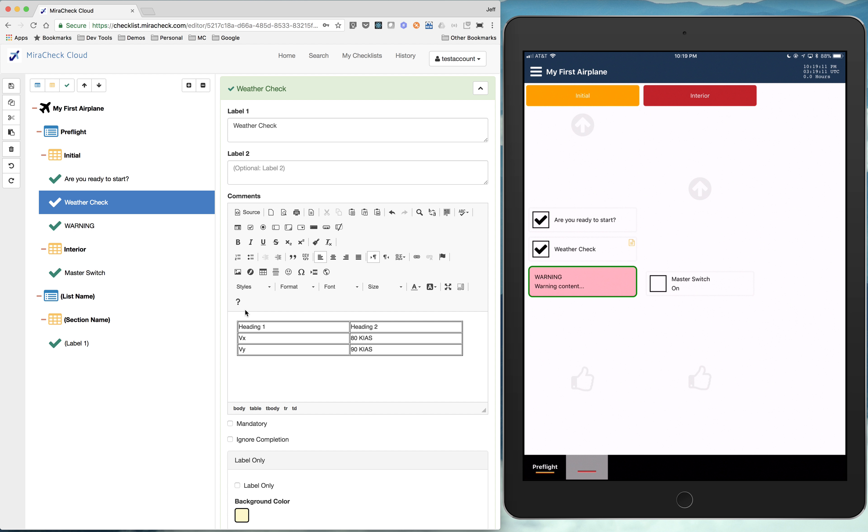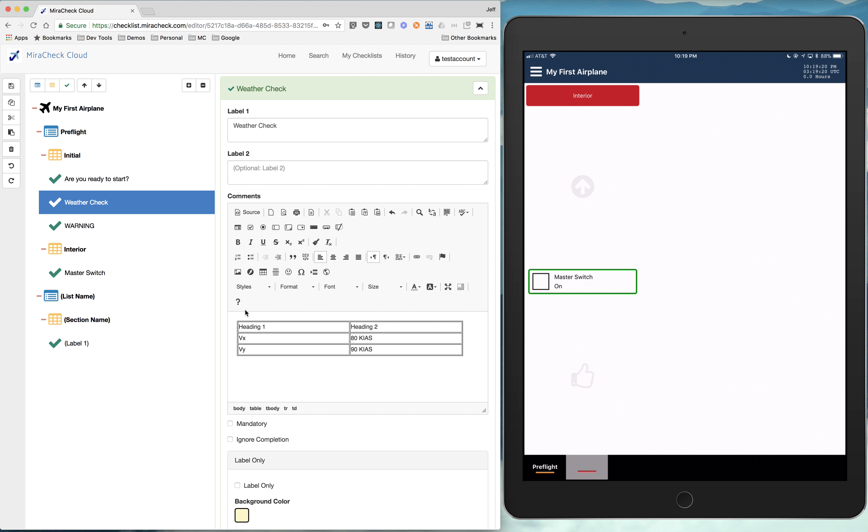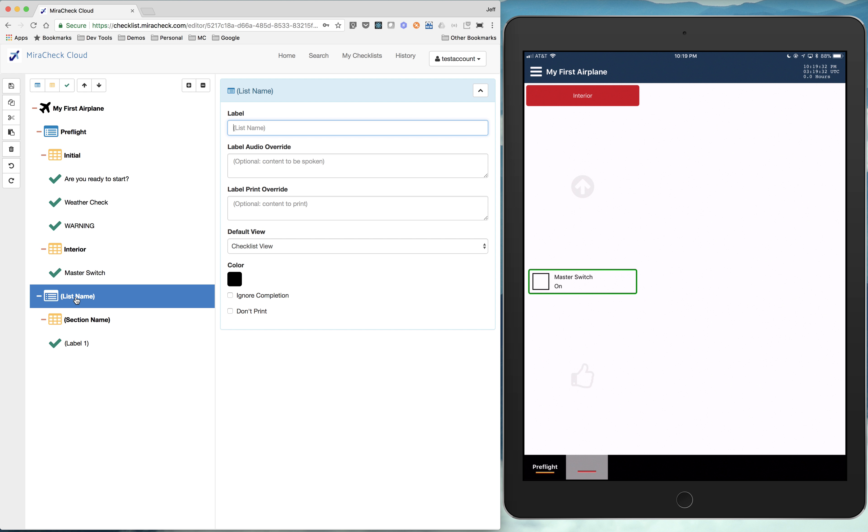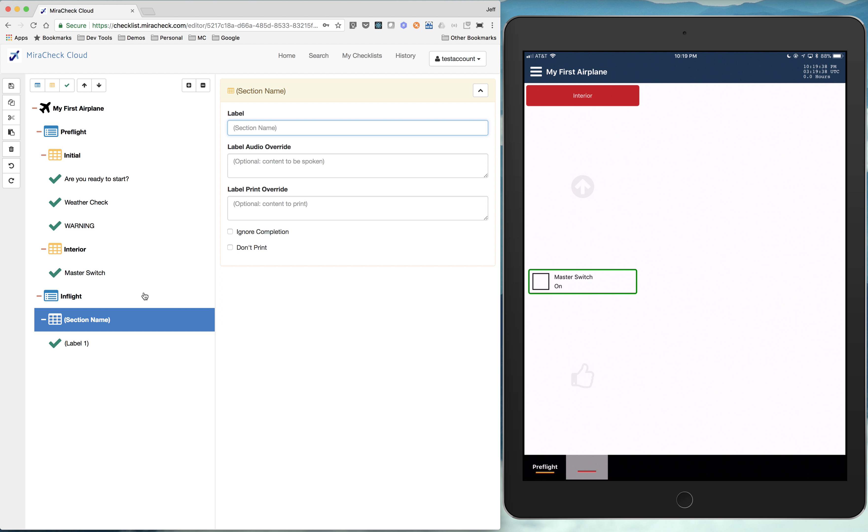In MirrorCheck, we still want you to acknowledge that. So you basically just tap on it to move on. And then you see MirrorCheck automatically takes you to the next list. Right now there's no name for that list. We haven't put a name in there yet. So it's empty down there. But let's go do that real quick. So maybe that was going to be in flight.